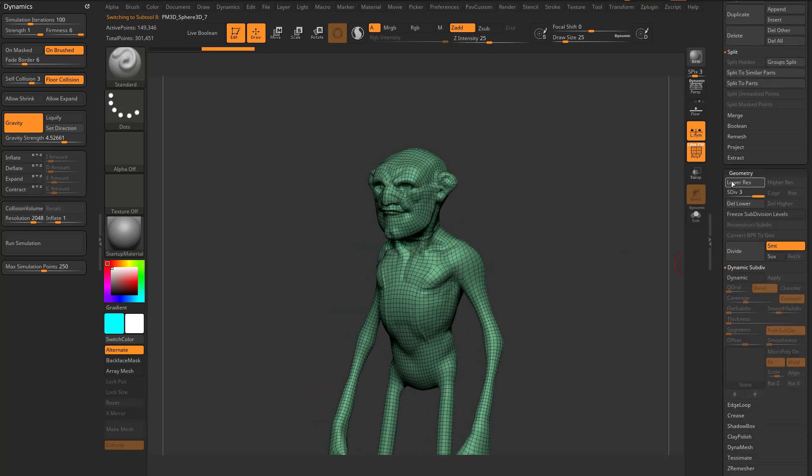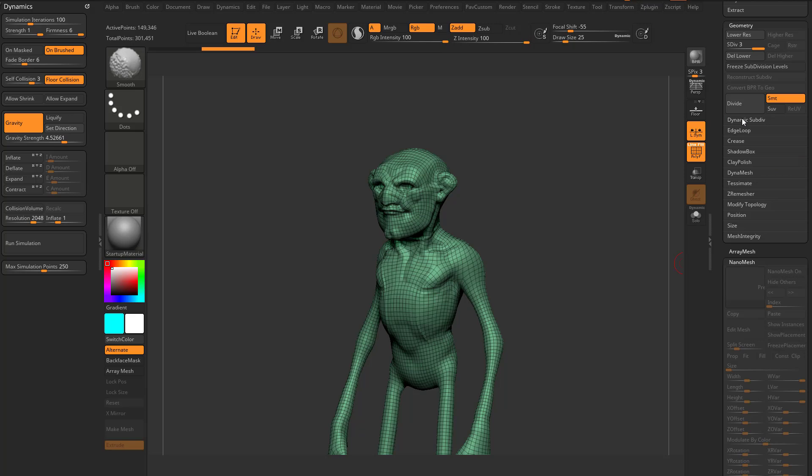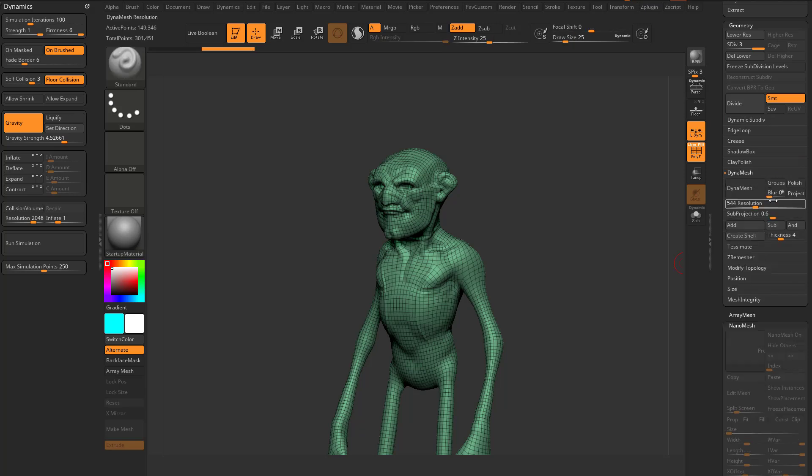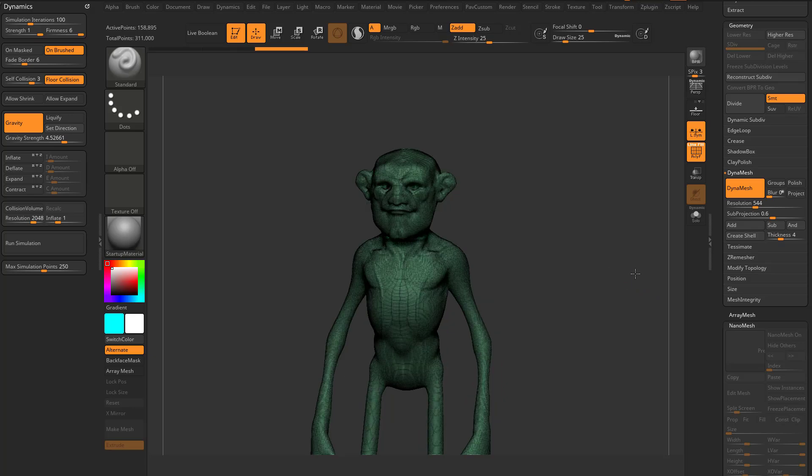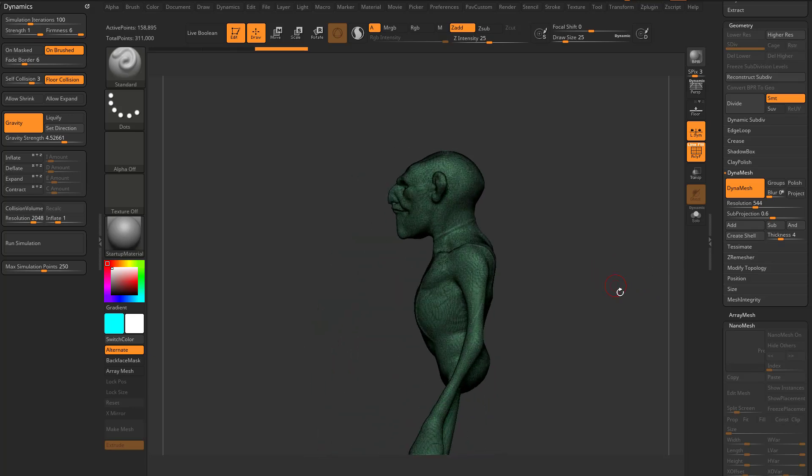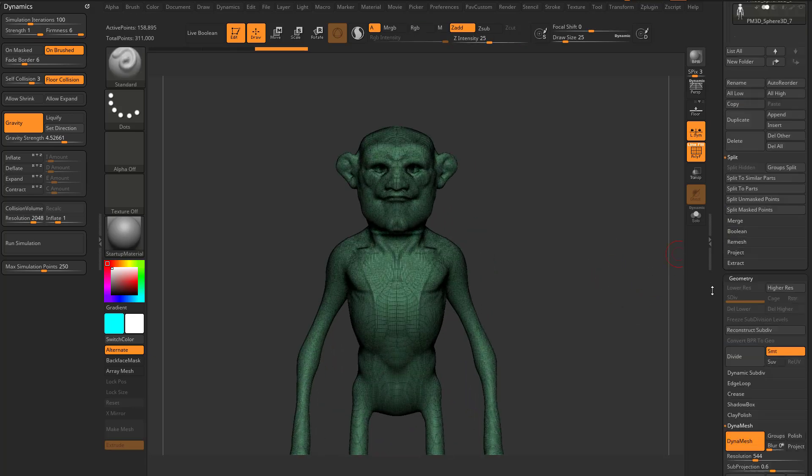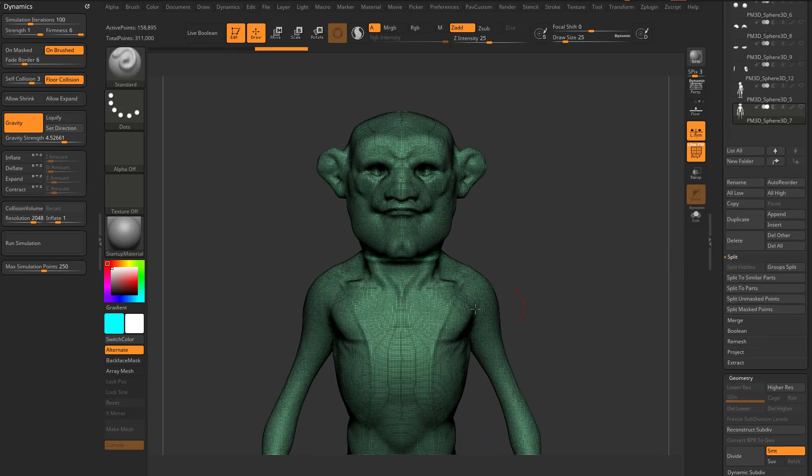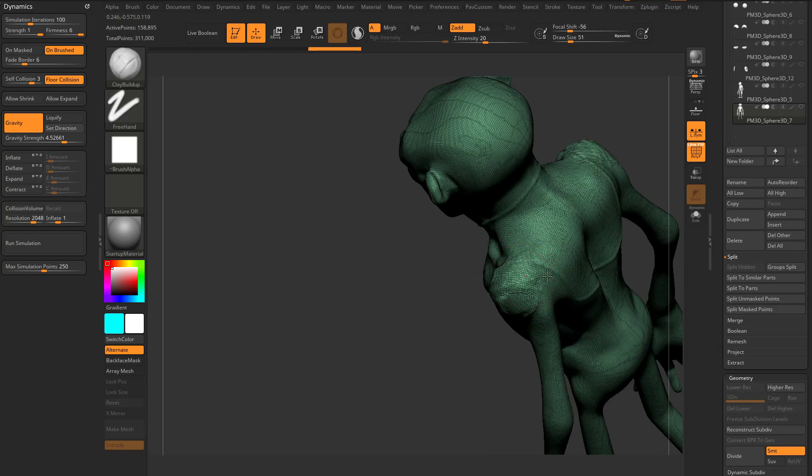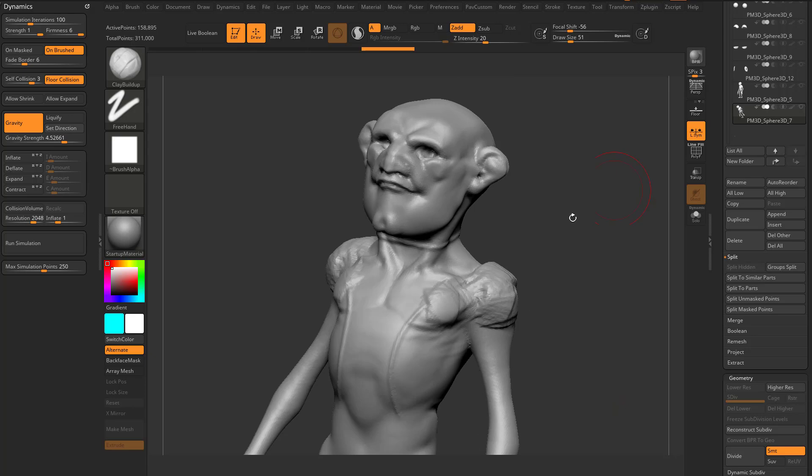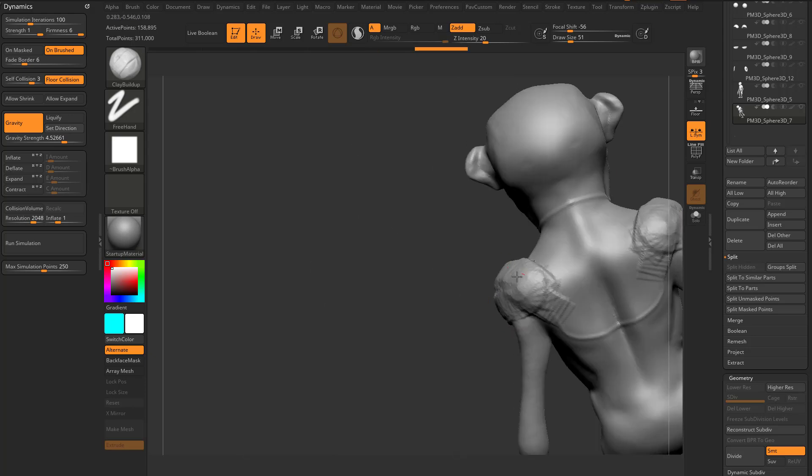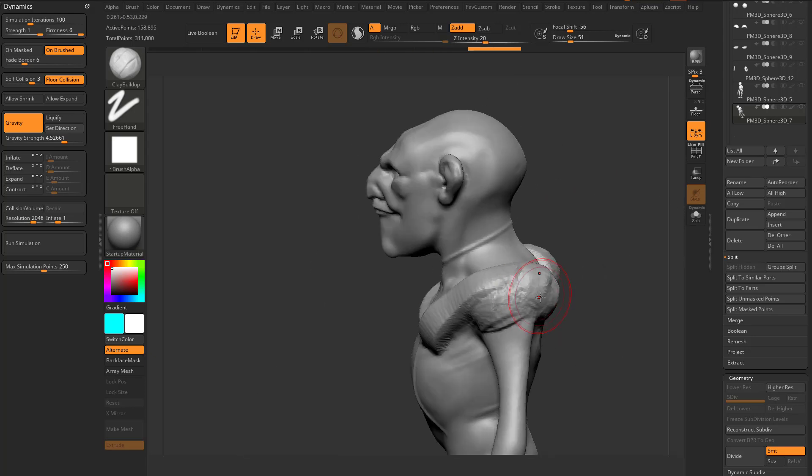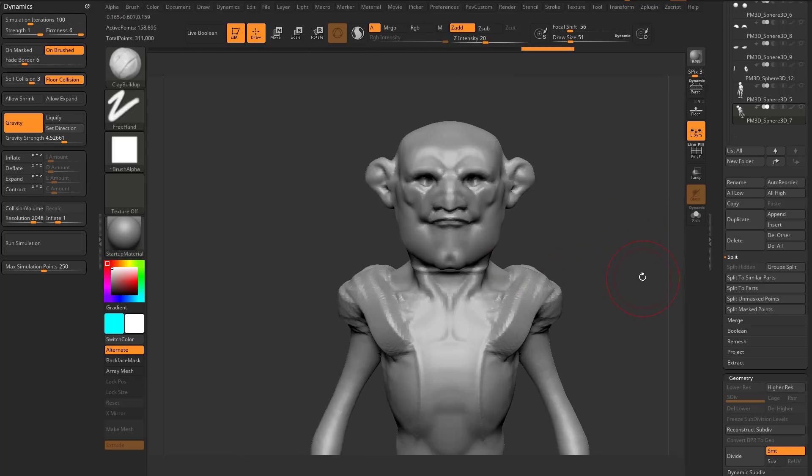You can always go back to geometry, dynamesh, just re-dynamesh it, say no you don't want to freeze subdivision levels, and you're just back here to a dynamesh mesh. So if you want to duplicate something off and go through here and start concept sculpting to make a backpack or whatever, and then pop these pieces off, mask it and split, that's totally fine.